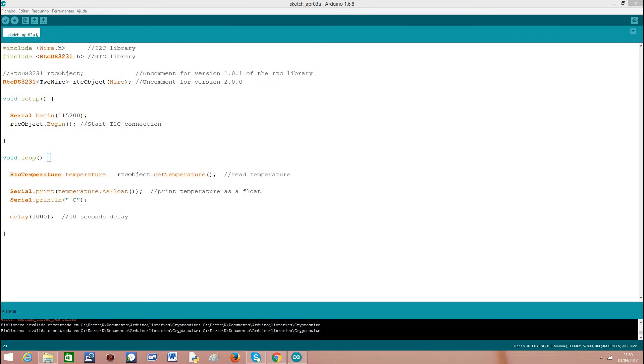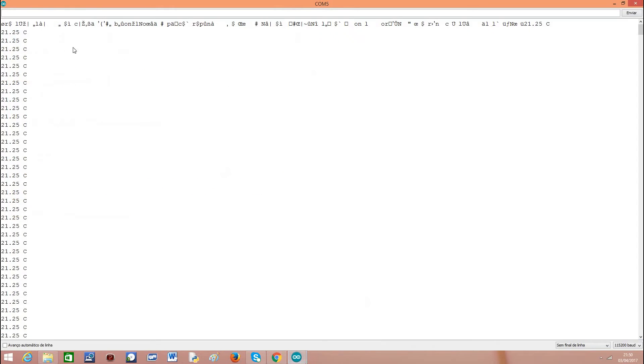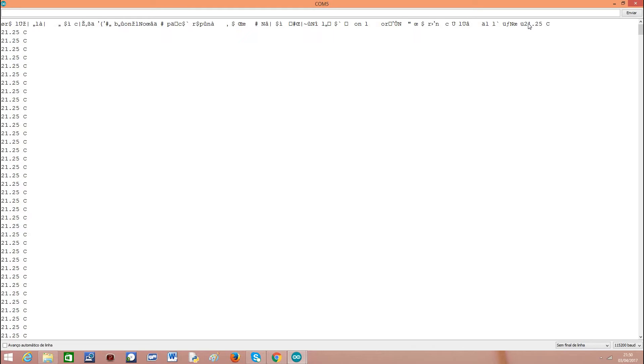I've already done it. I have already the code running on my ESP8266. I've opened the serial port and as you can see we have some garbage here. The ESP prints some garbage first when you open the serial port. Then we have 21.25 degrees Celsius.